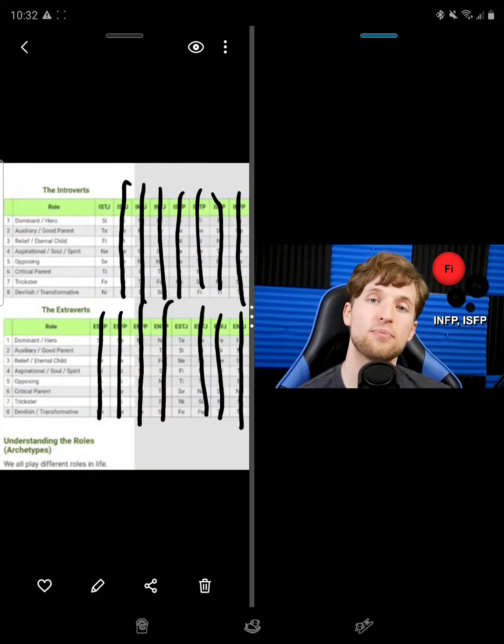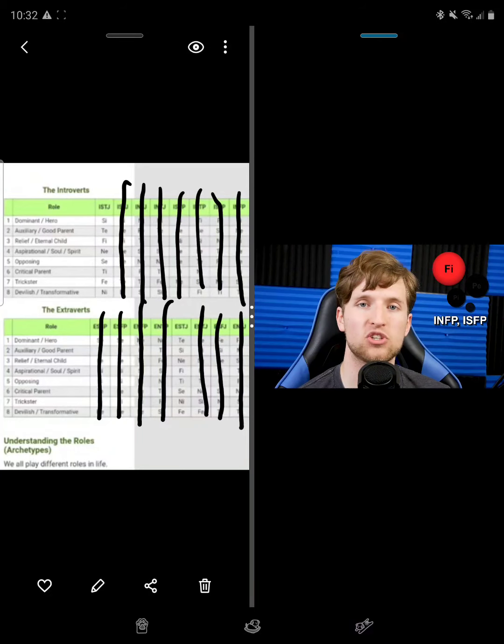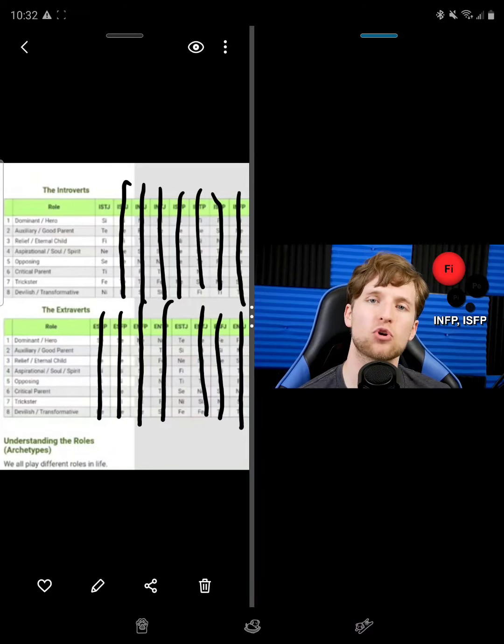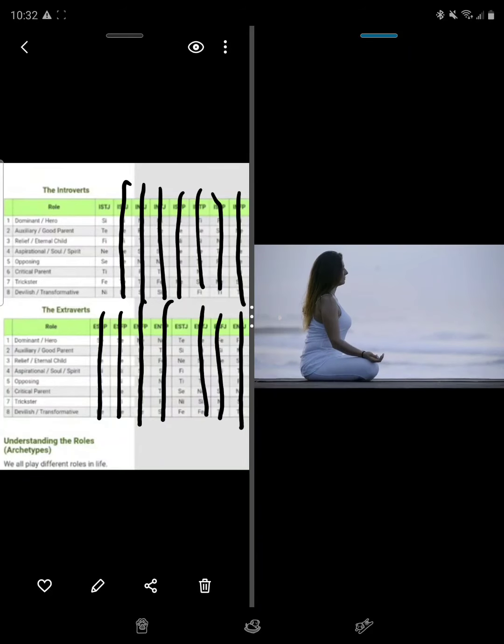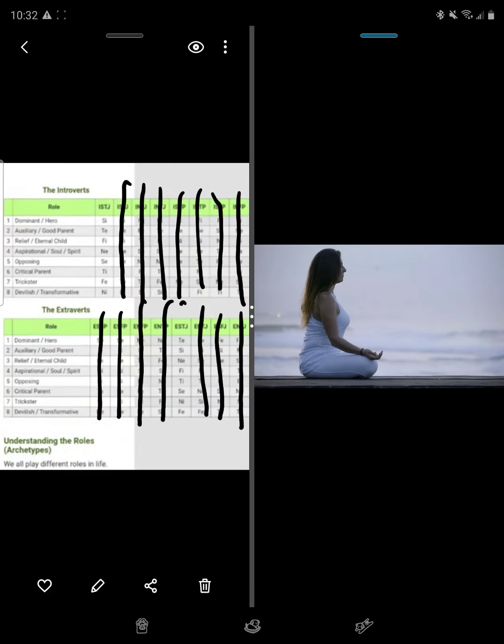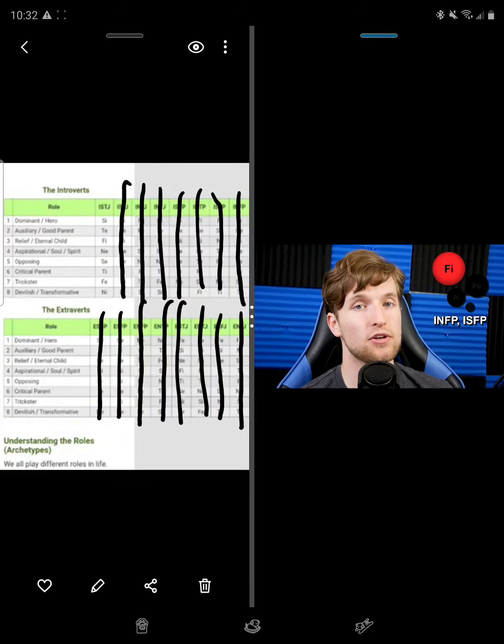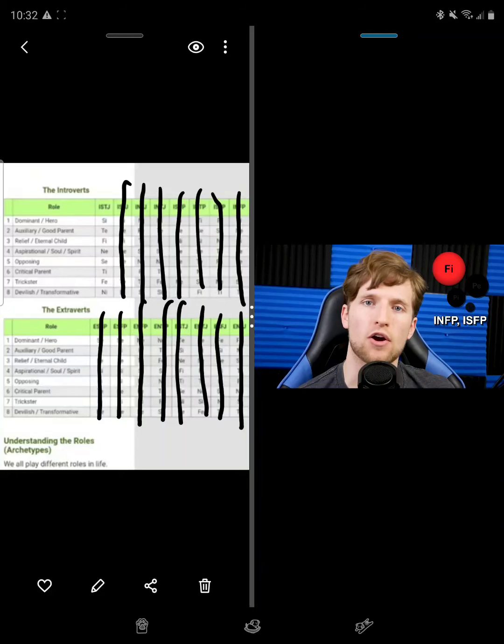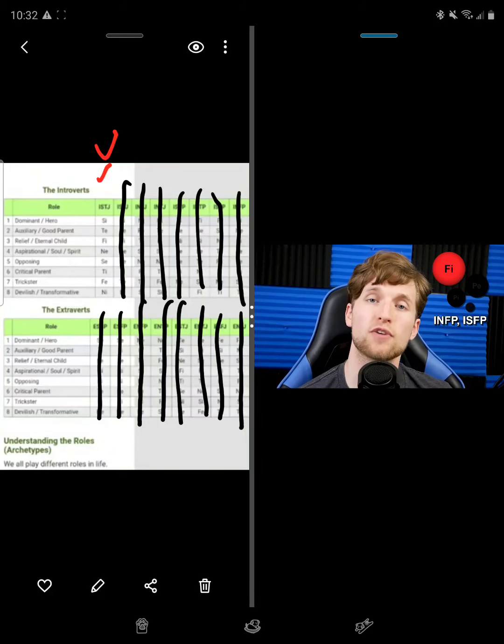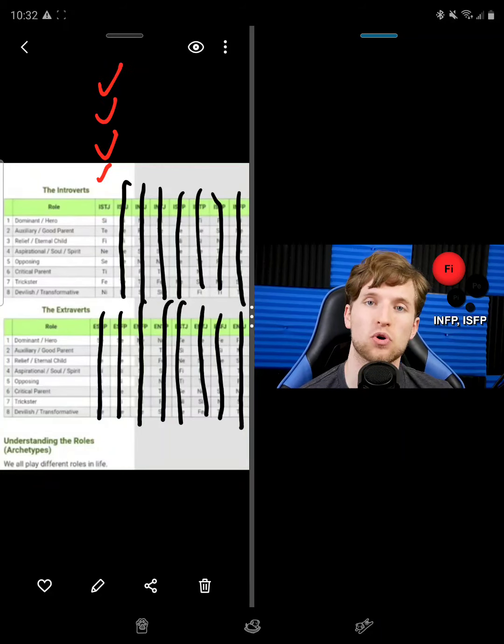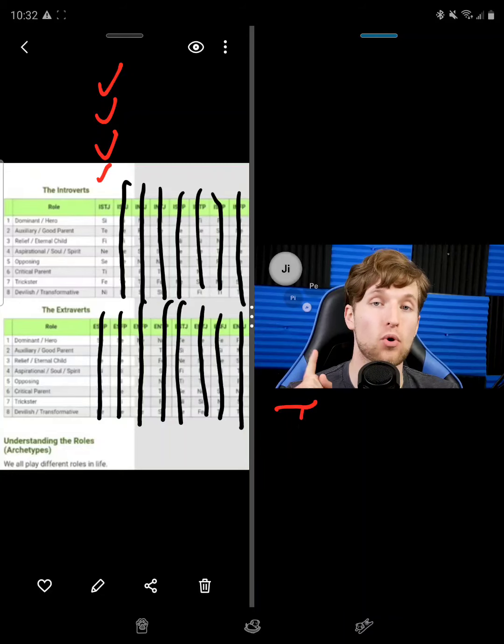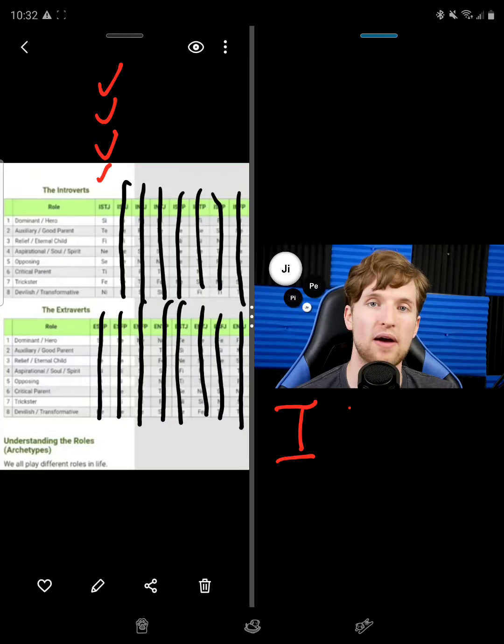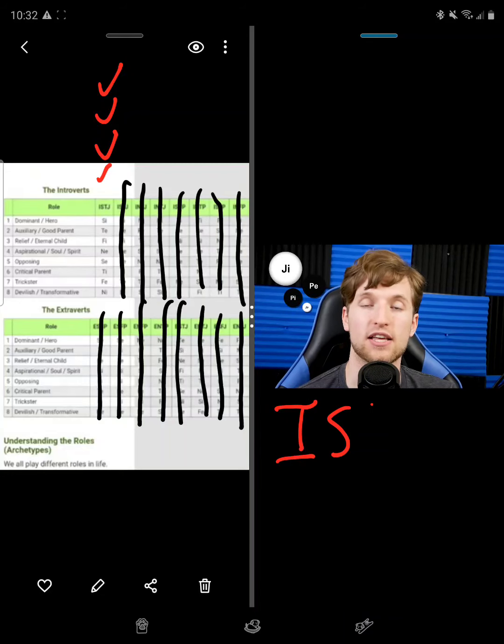Meanwhile, INFPs and ISFPs want to live life according to their personal values, brought by their introverted feeling. These values, like an ITP's logic, are independent of the outside world, and serve as a guide when they set out to explore life.